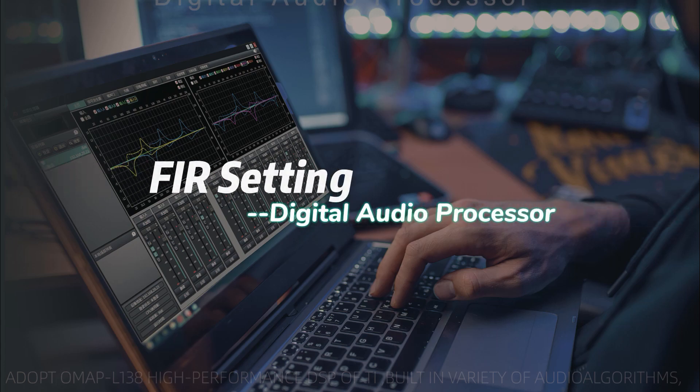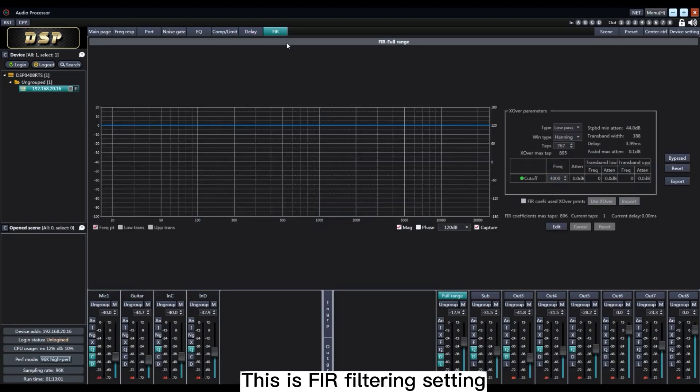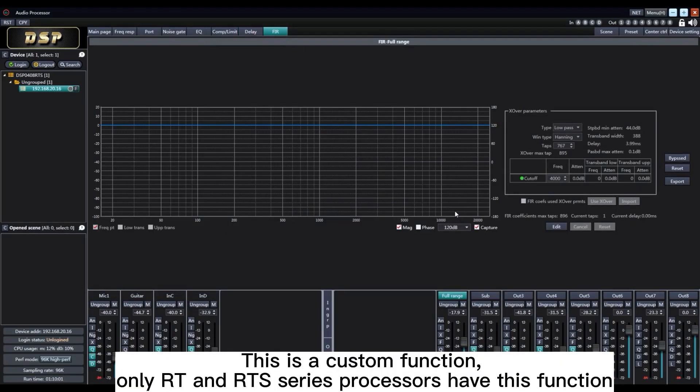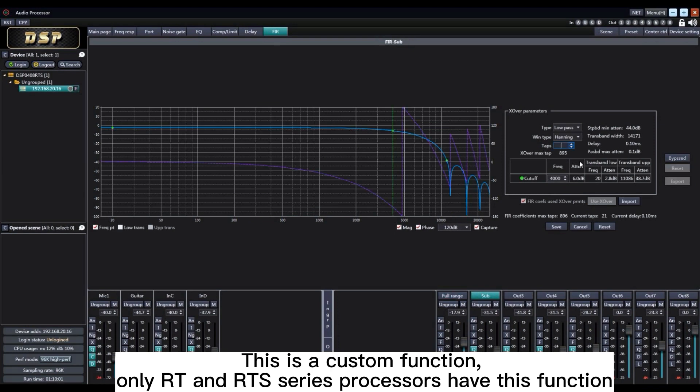This is FIR filtering setting. This is a custom function. Only RT and RTS series processors have this function.